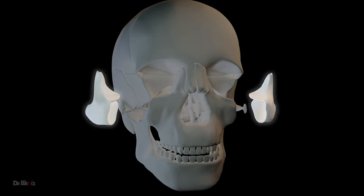Also known as the cheekbones, this bone contributes to the prominence of the cheeks. Identify this bone.